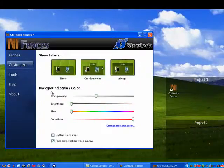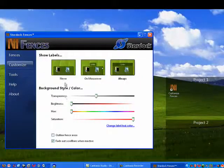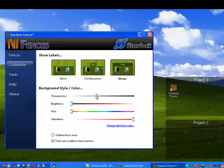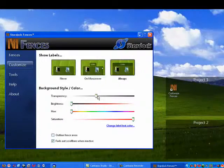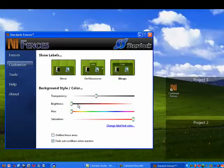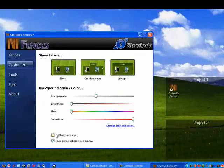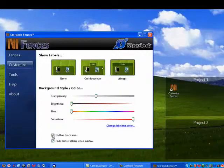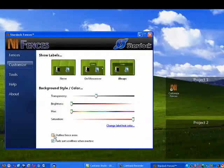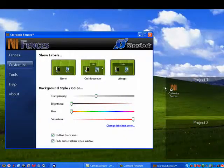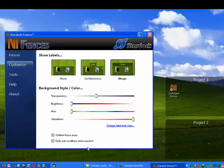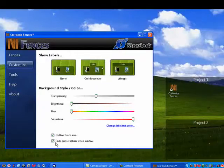You can customize as far as the transparency, brightness, hue, saturation. You can outline the fences area. You can see that creates a sharper edge on it.